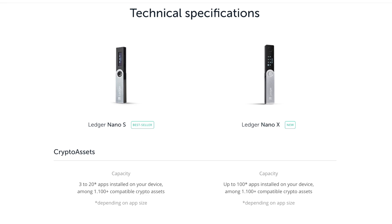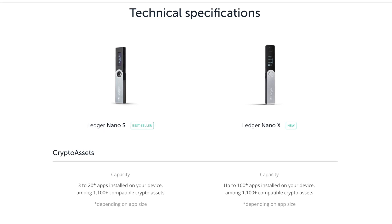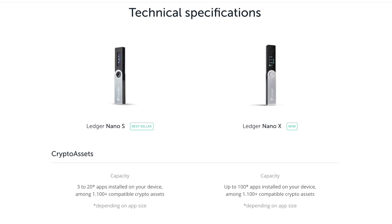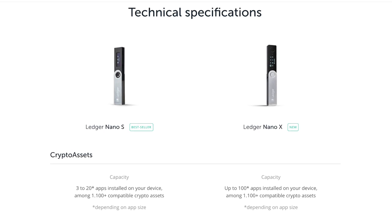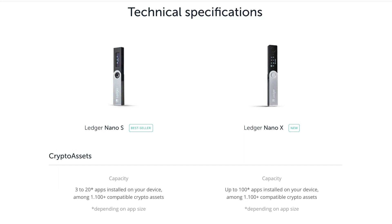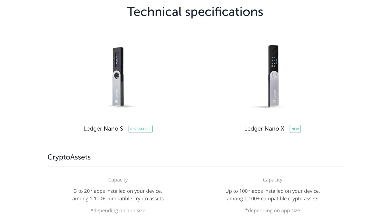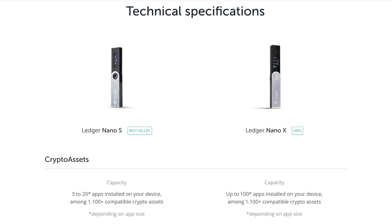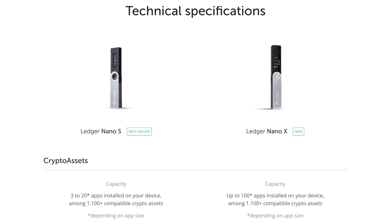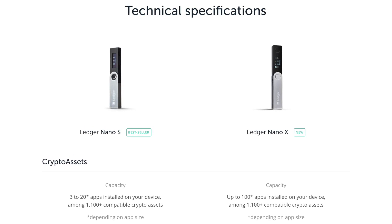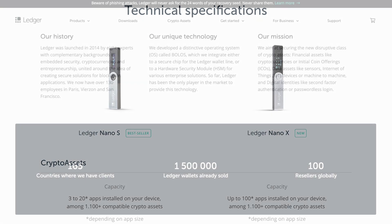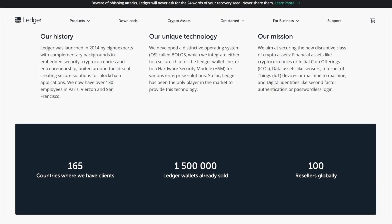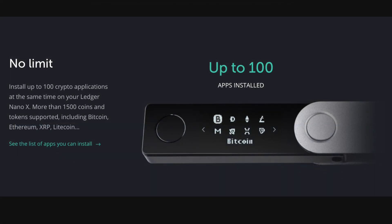Ledger was founded in 2014 and has been a leader in crypto security. However, some users didn't like the clunky buttons at the top of the device or the fact they could only install a couple of applications at once. Fast forward seven years and Ledger is now serving clients in over 165 countries and sold over 1.5 million wallets. They've now upped their game with the Ledger Nano X, allowing you to install up to 100 crypto applications at the same time and with more than 1,500 coins and tokens supported.